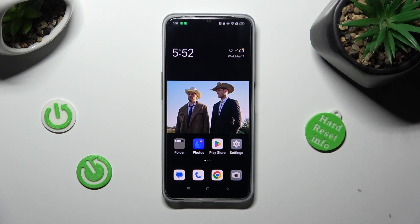Hi, in front of me is Oppo A77 and today I would like to show you how you can block app notifications.